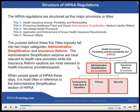The HIPAA regulations are structured as five major provisions or titles. Title 1: Health Insurance Access, Portability, and Renewability. Title 2: Preventing Health Care Fraud and Abuse, Administrative Simplification, and Medical Liability Reform. Title 3: Tax-Related Health Provisions. Title 4: Application and Enforcement of Group Health Insurance Requirements. Title 5: Revenue Offsets.